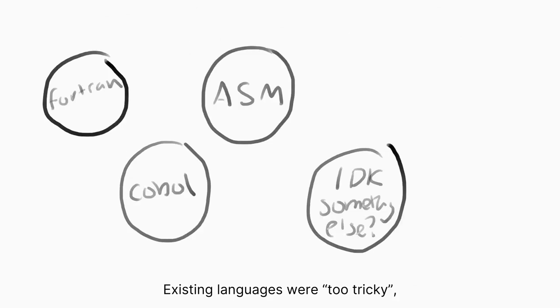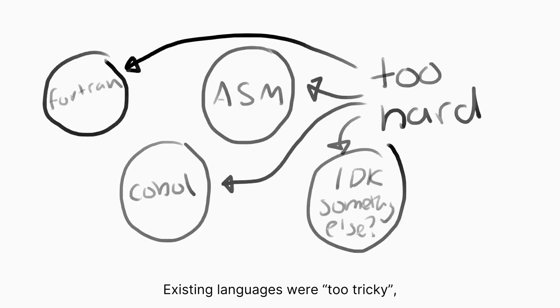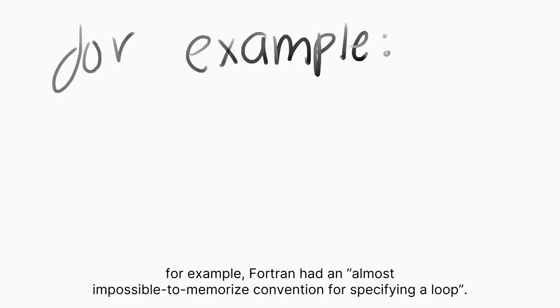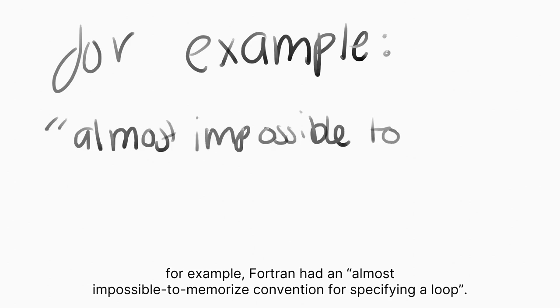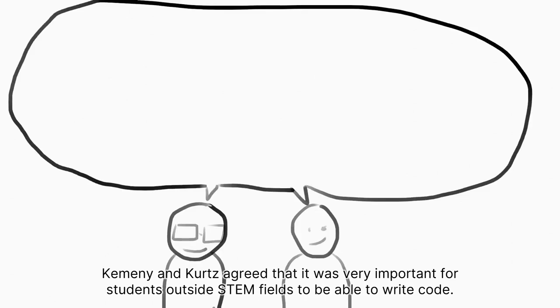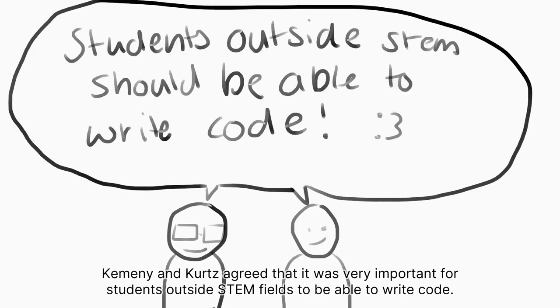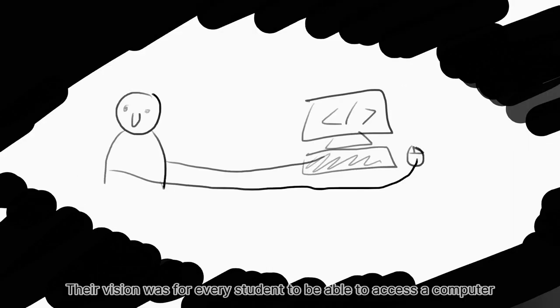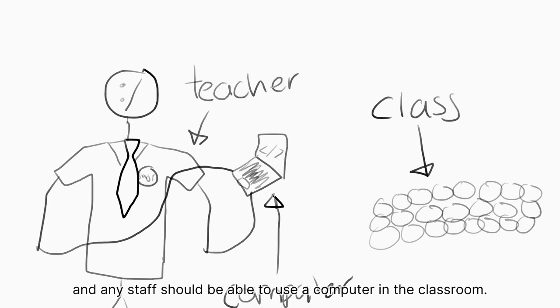At the time, nearly all computers needed custom software, which only professionals tended to learn. Existing languages were too tricky—for example, Fortran had an almost impossible to memorize convention for specifying a loop. Kemeny and Kurtz agreed that it was very important for students outside STEM fields to be able to write code. Their vision was for every student to be able to access a computer and any staff should be able to use a computer in the classroom.